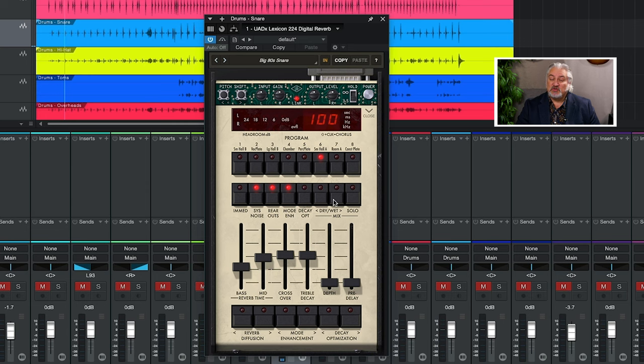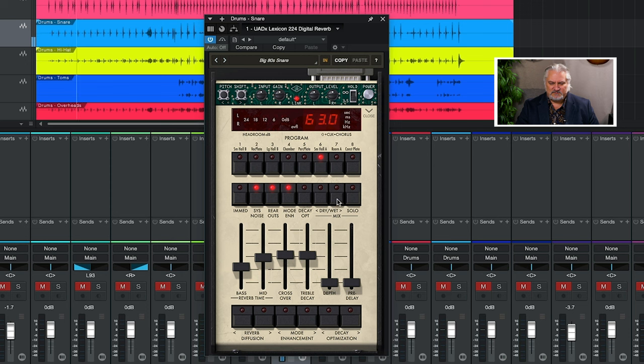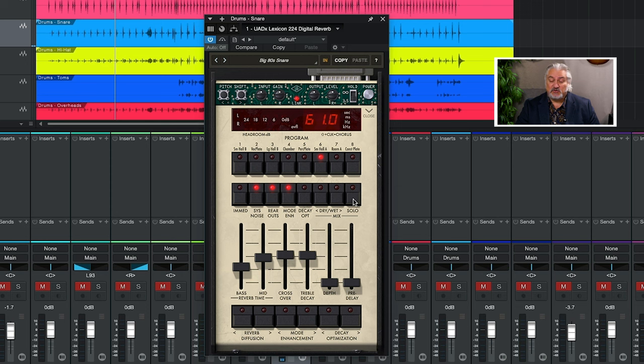You can adjust the wet-dry mix with these two buttons here. We're at 100 now, so if we bring that down, we can change the dry-wet. Or we can solo or basically set things to 100% wet.